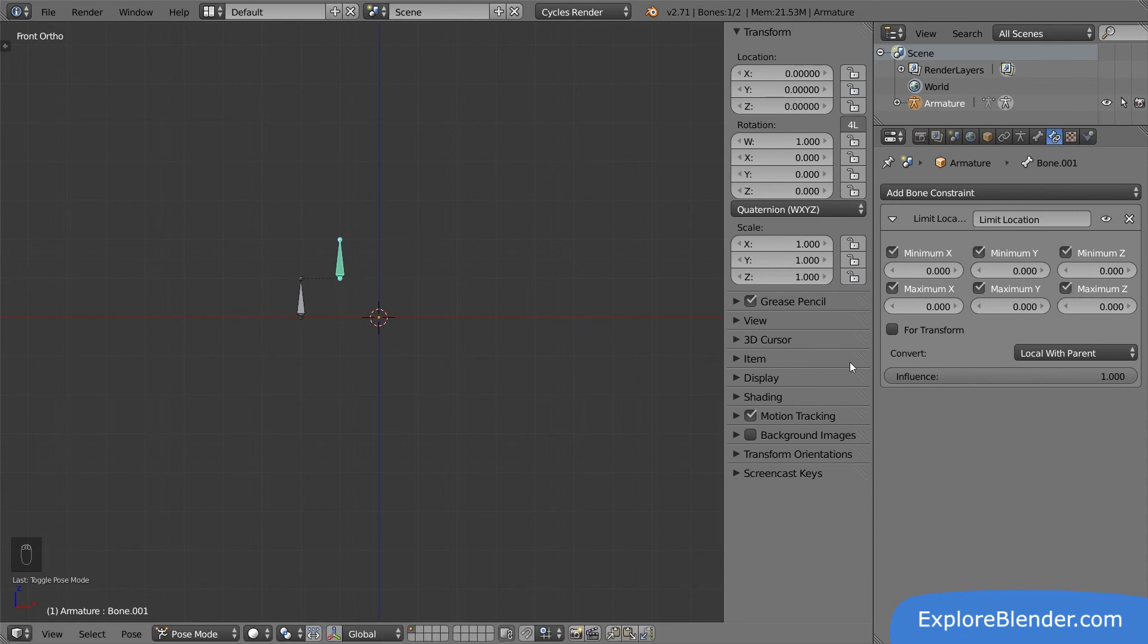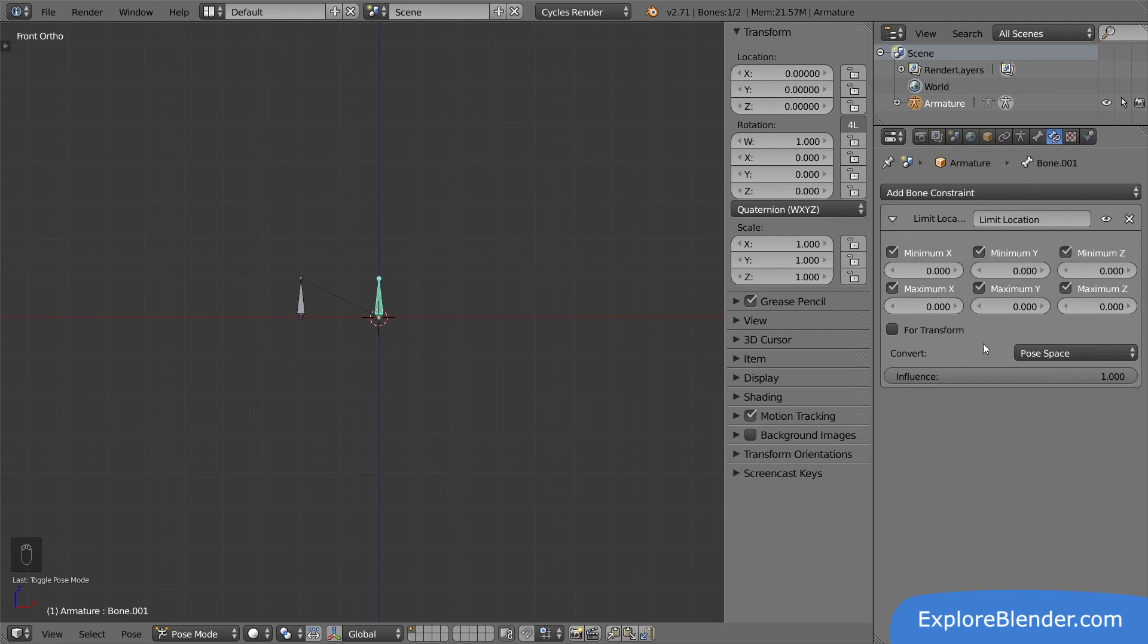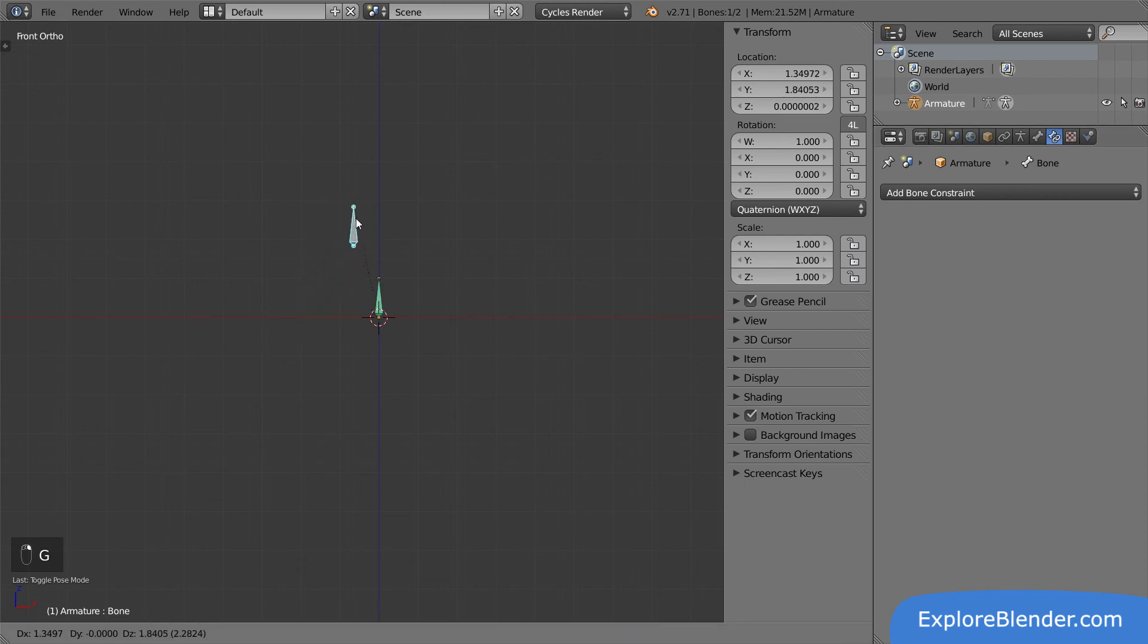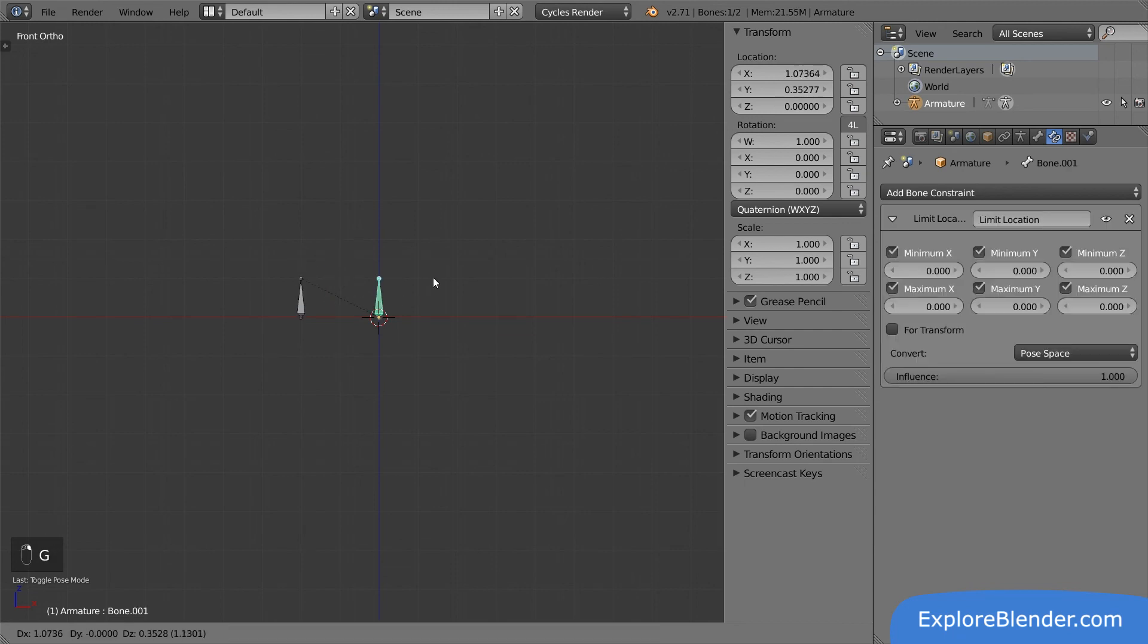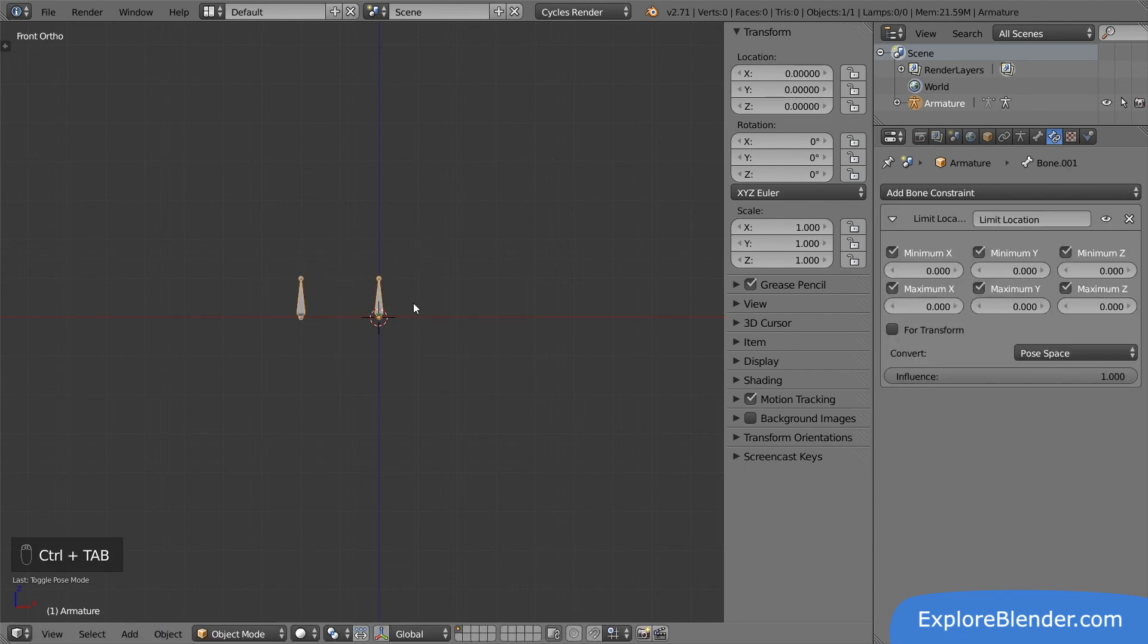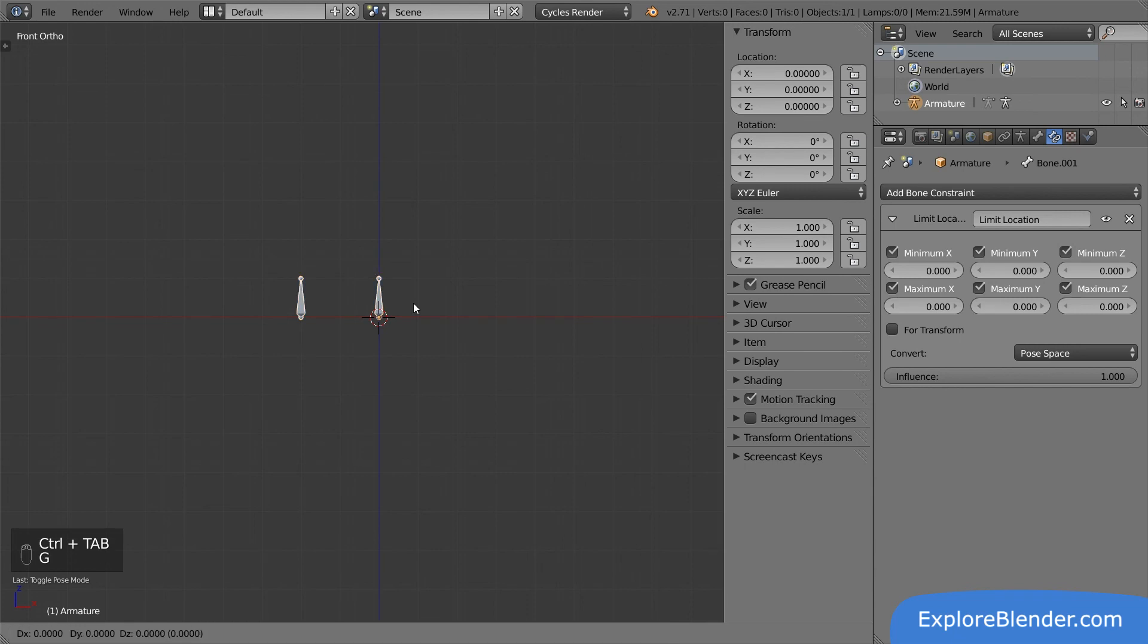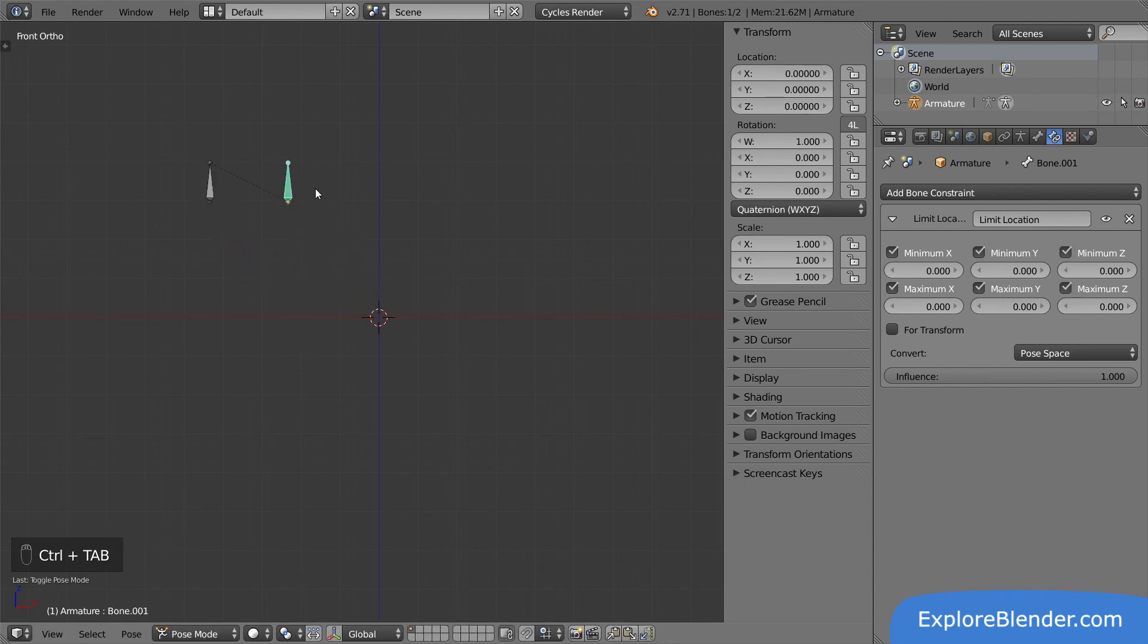The final type is pose space. Right now, it looks like it does the same thing as world space, but it doesn't. It is not in relation to the scene, it is in relation to the armature. So no matter how we move the armature in object mode, this bone will stick to its origin point.